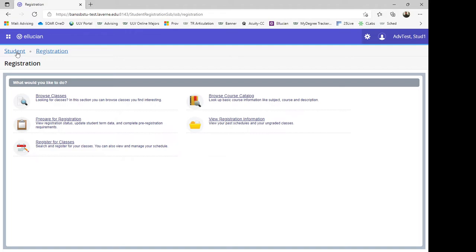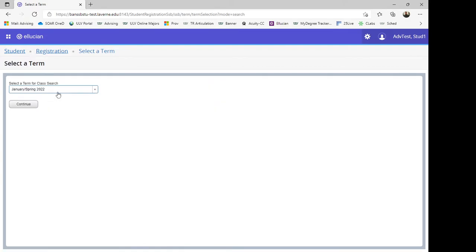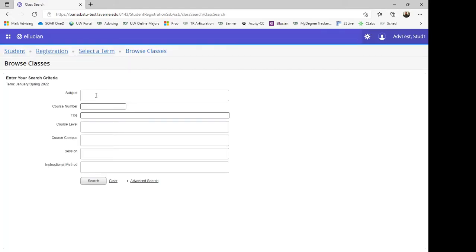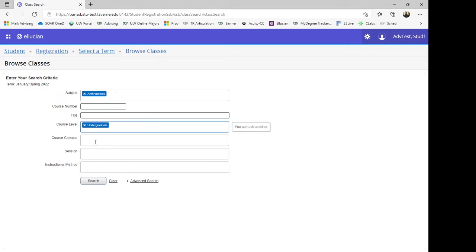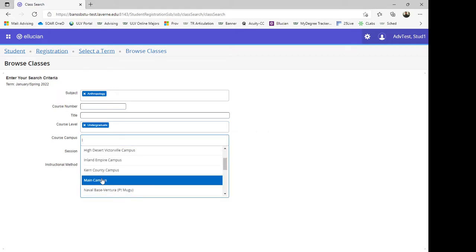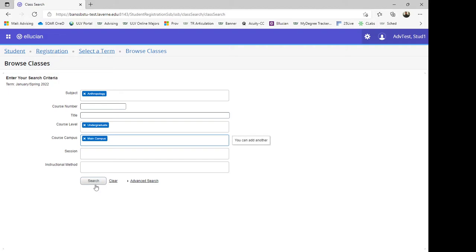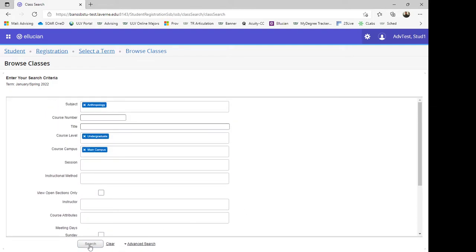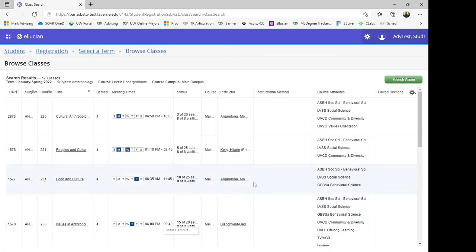If you want to Browse Classes before you register, click on Browse Classes. Select the term and then click on Continue. Then select the appropriate subjects and any other search criteria relevant to your search. When you are done, click on Search. If you want more options, click on Advanced Search for an expanded list of options. When you are done, click on Search and you will see options for the subject area that you are considering.